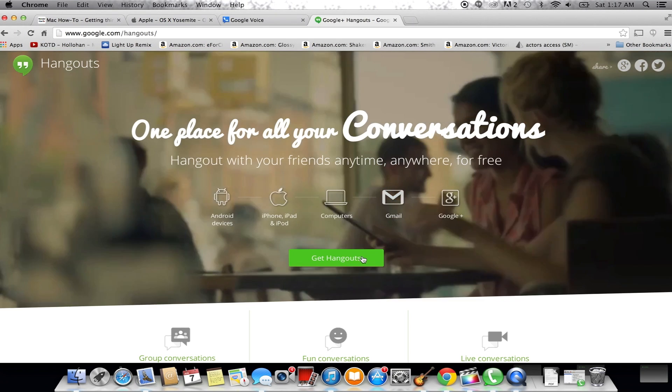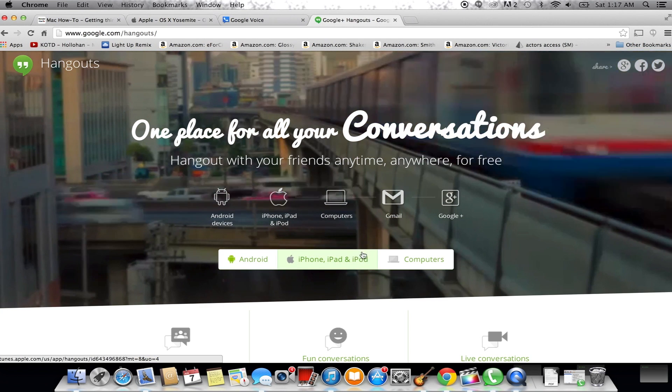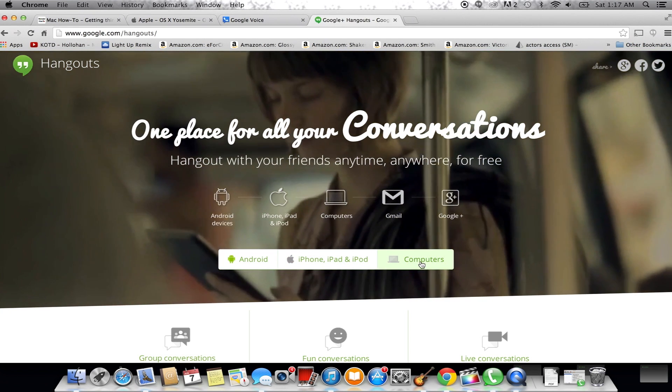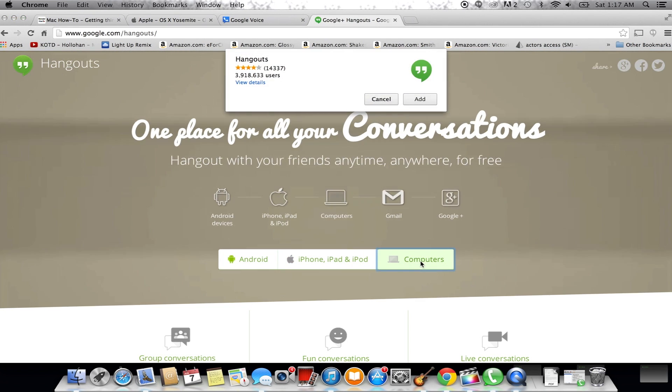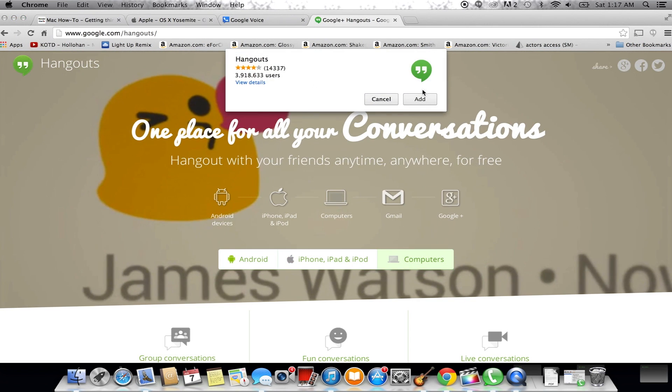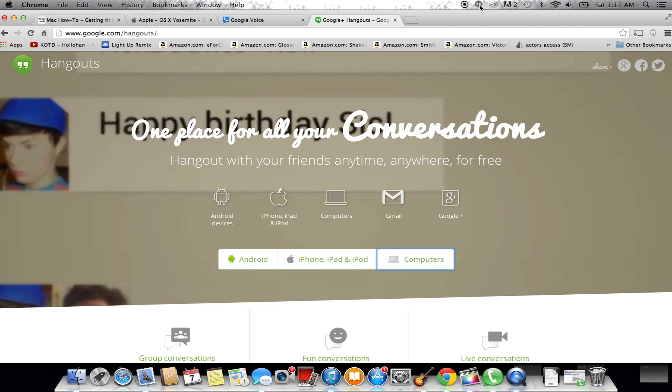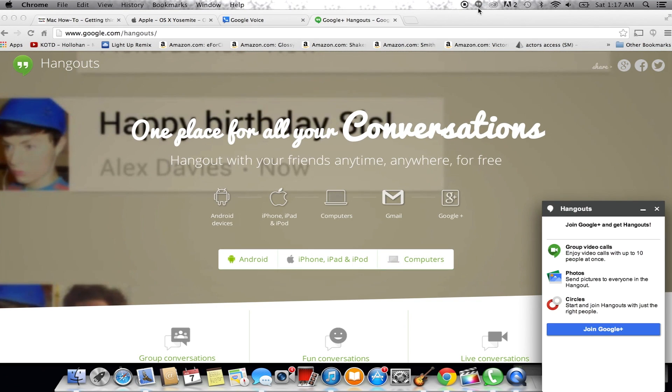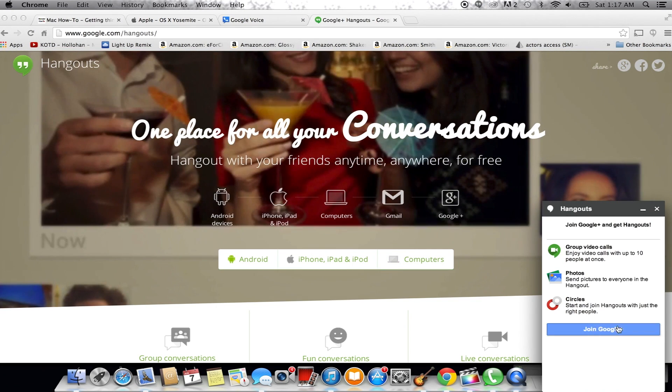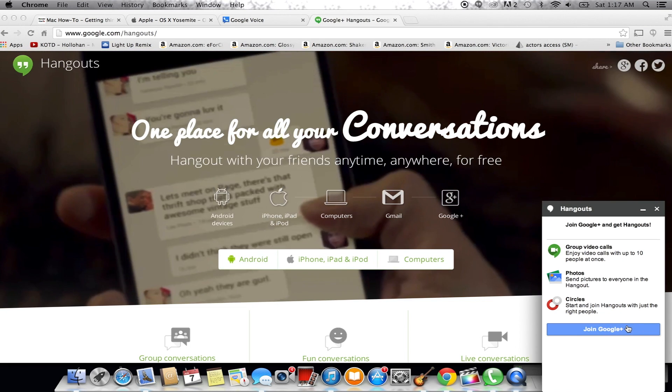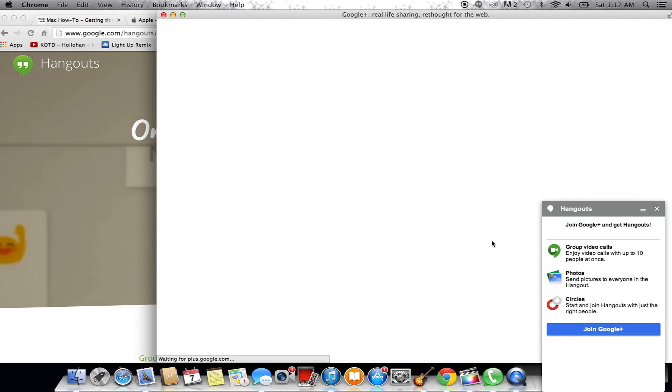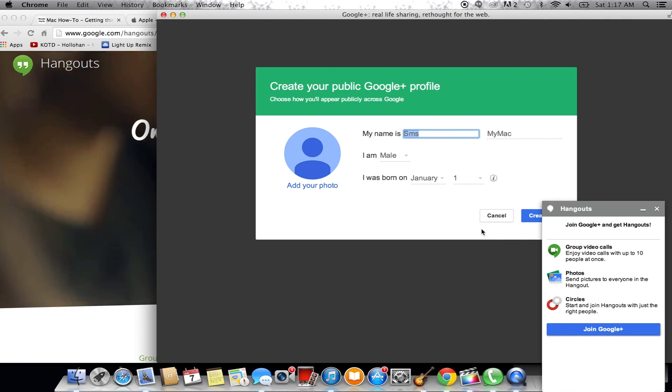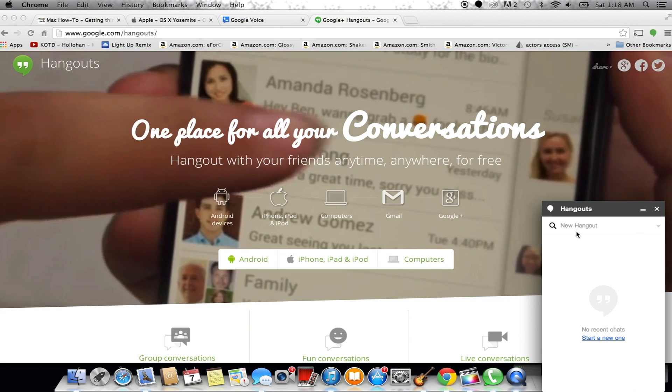Now we're going to get Google Hangouts. Go to Hangouts, Get Hangouts, Computer, and add the extension. Once it's on, you get this little chat box. If you don't have Google+, just hit Join really quick. It's super simple. Once you're signed in, you just hit Continue, and you get this little pop box.